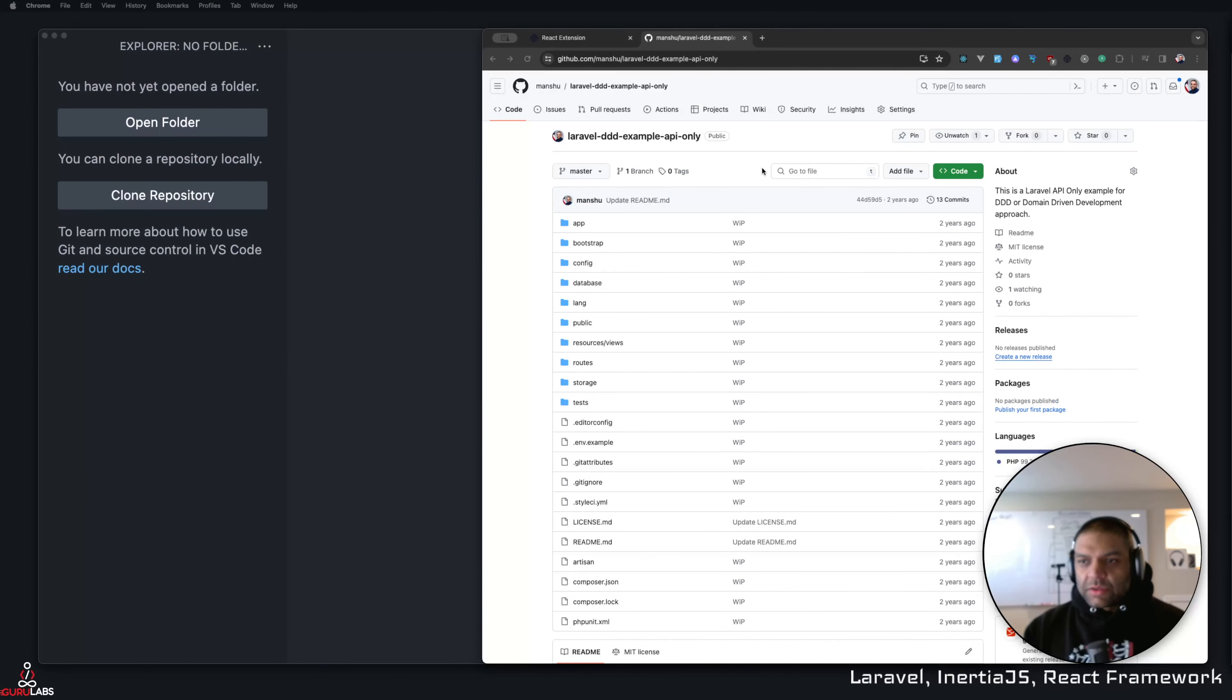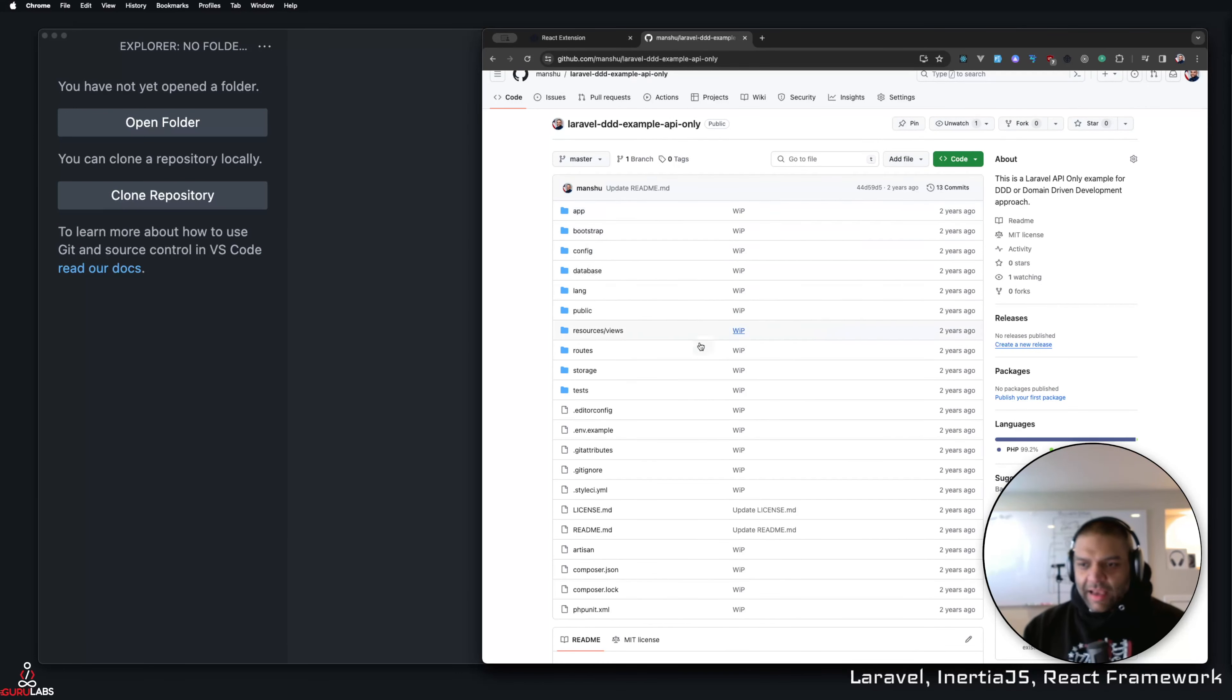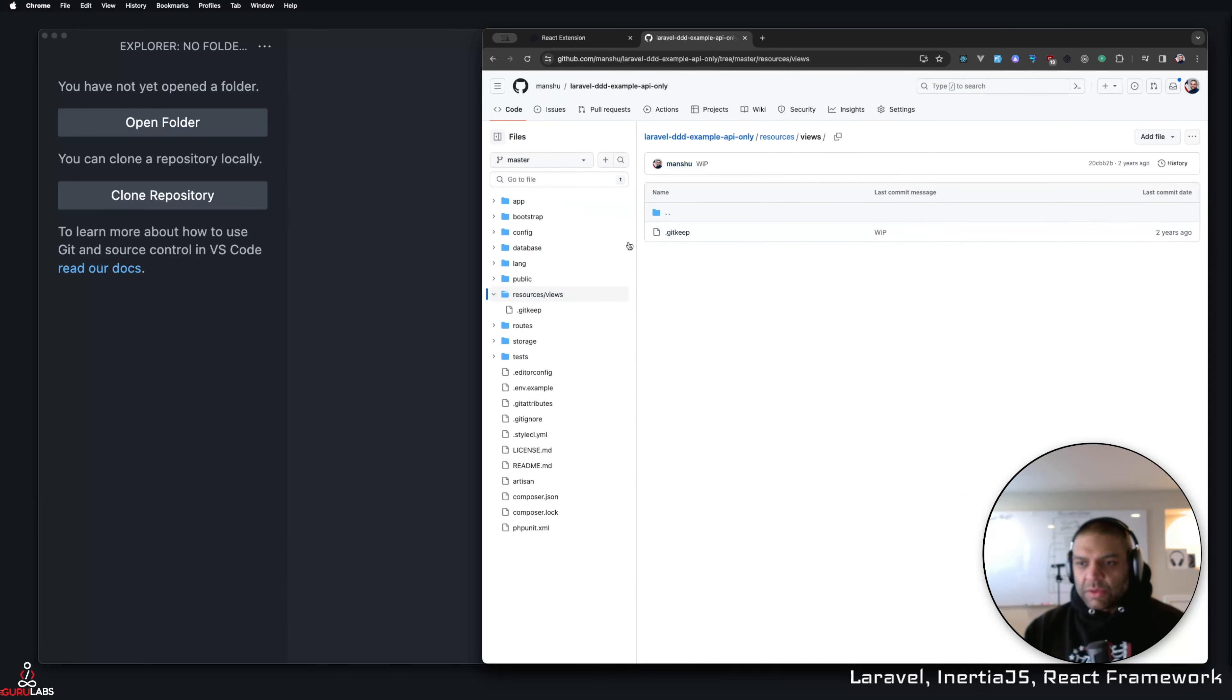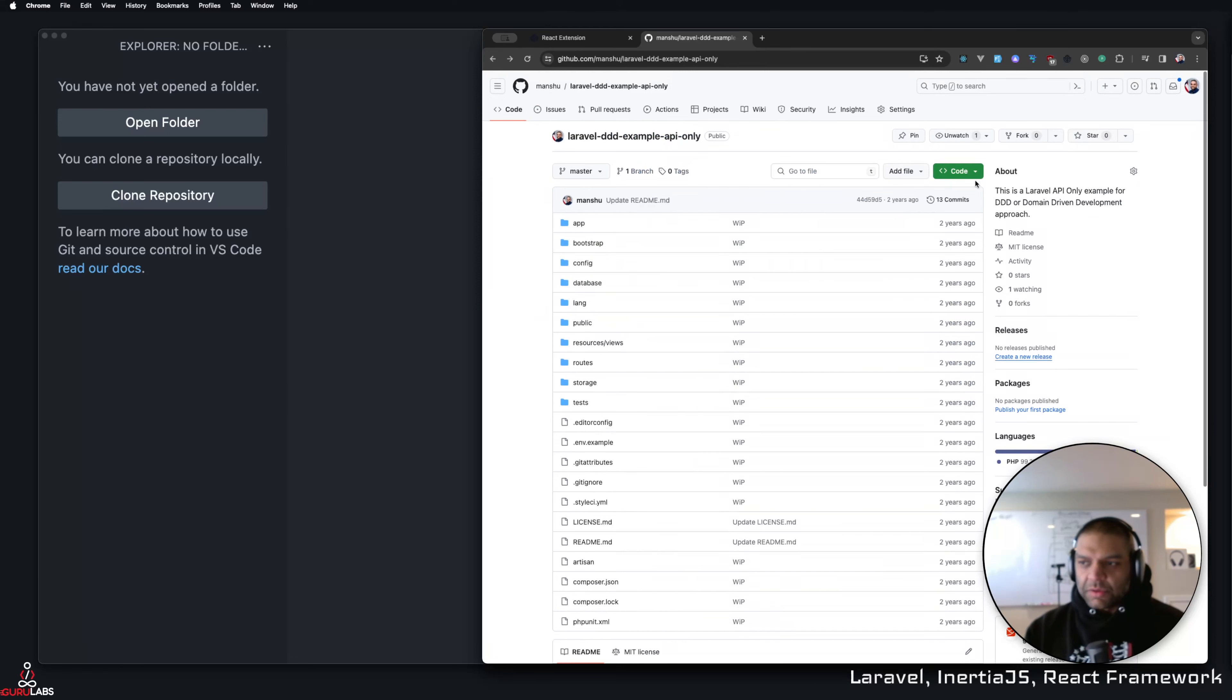All right, let's get started with this. So I have this repository, Laravel DDD example API only. It doesn't have anything. If I go into resources, views, there's nothing in there. So it's a plain DDD approach that I'm going to take in this one.